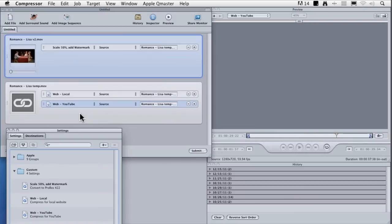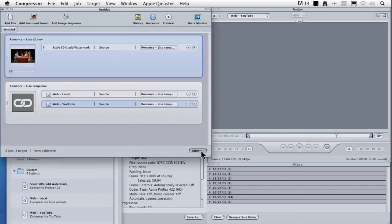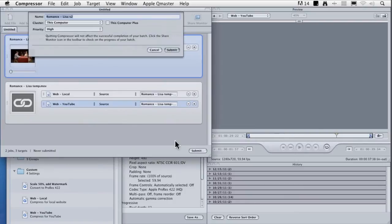Once you're done, as we've discovered, you click the submit button and you send it off either to your own cluster, which we'll talk about, or to your local computer for further compression.